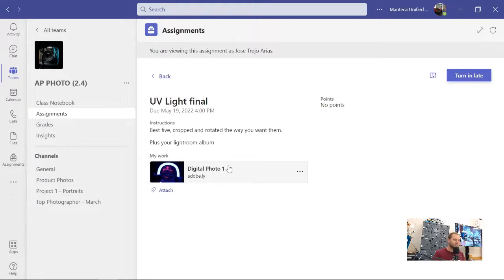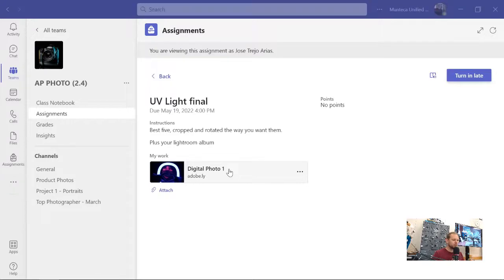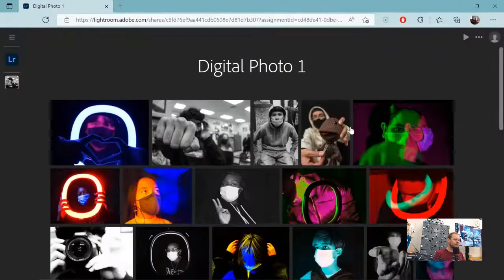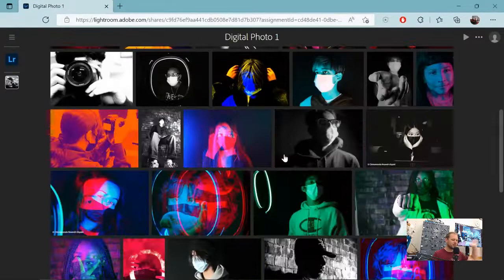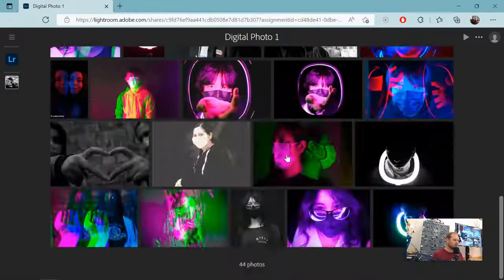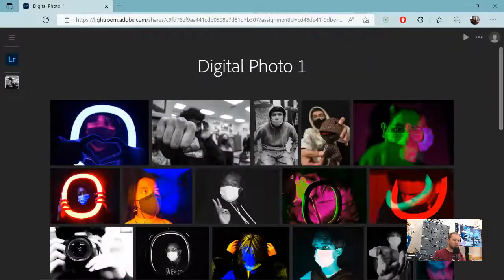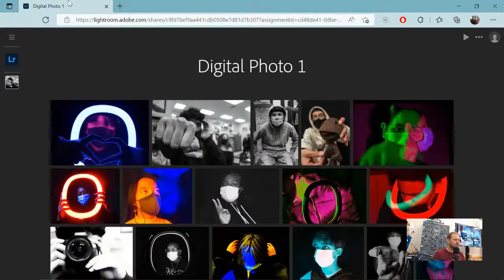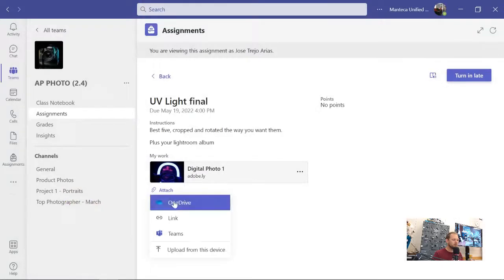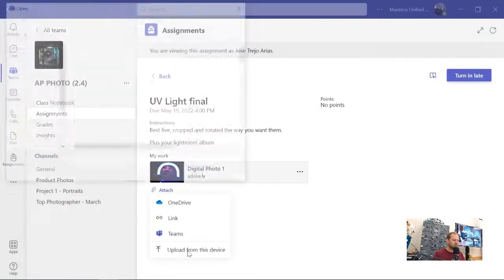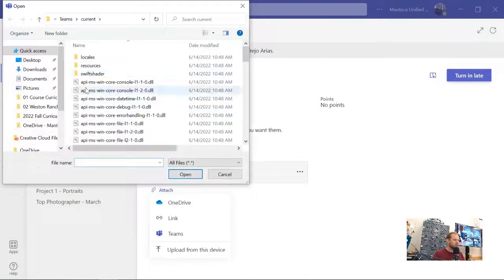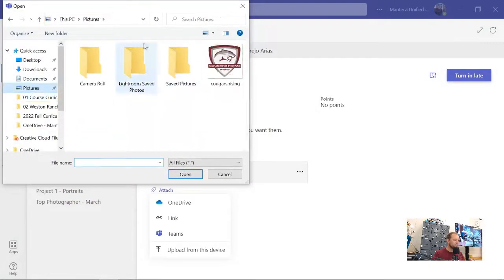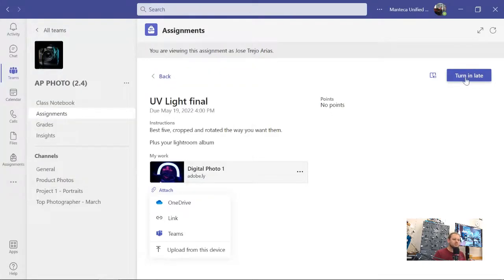Whenever we turn in an assignment, you'll be turning in this link that has all of your photos in it, so I can click on this. It'll open up this web page. I can look at all of your contact sheet photos, everything you've been shooting for that week, and more importantly, you will be attaching, upload from your device, all of the pictures that you are going to be turning in as well.